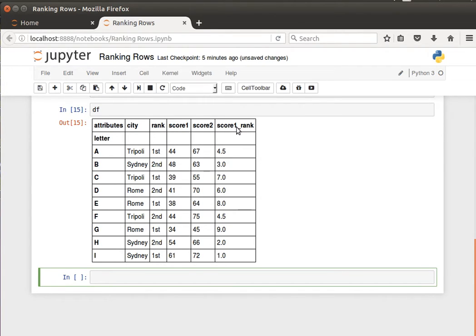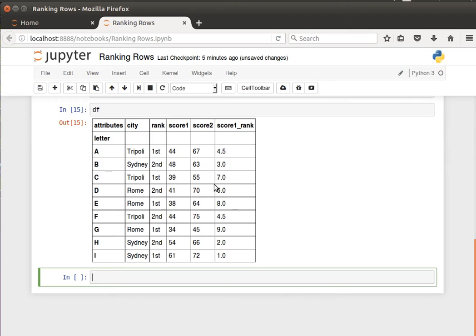It has a new column called score one rank, which contains the ranking according to score one. This is what I meant by just seeing the rank instead of doing the actual reordering.